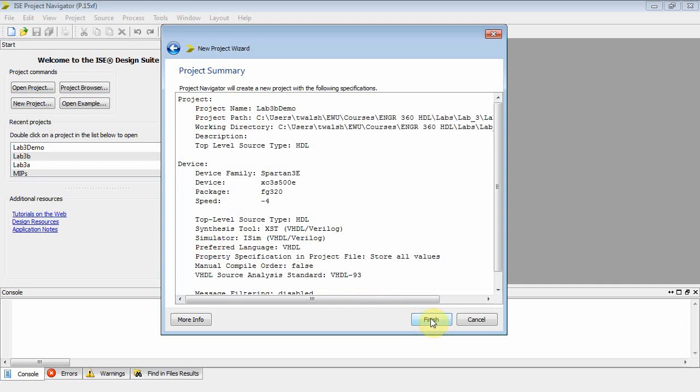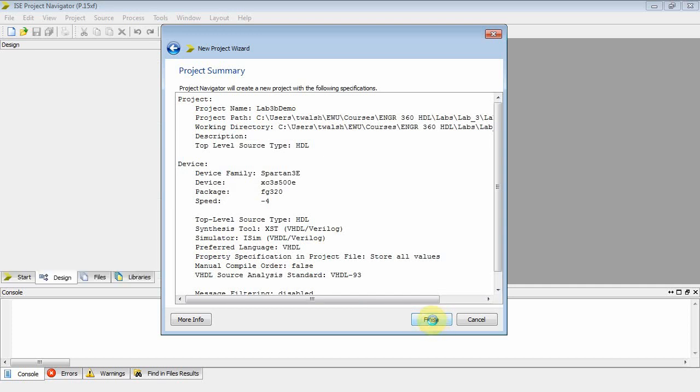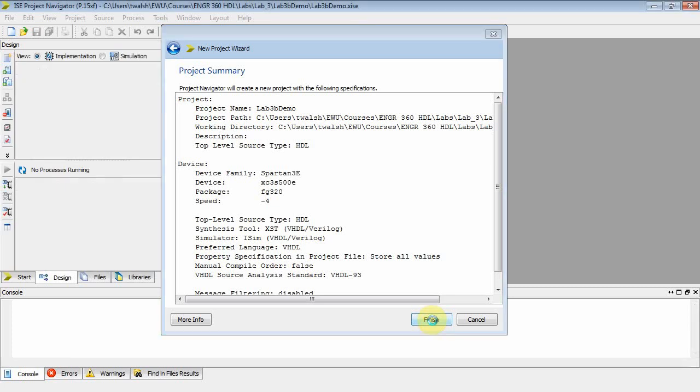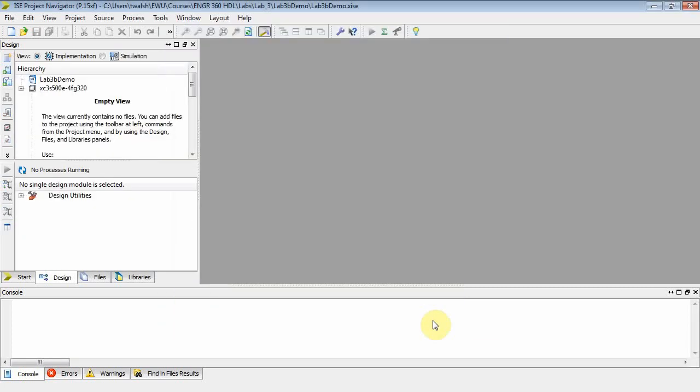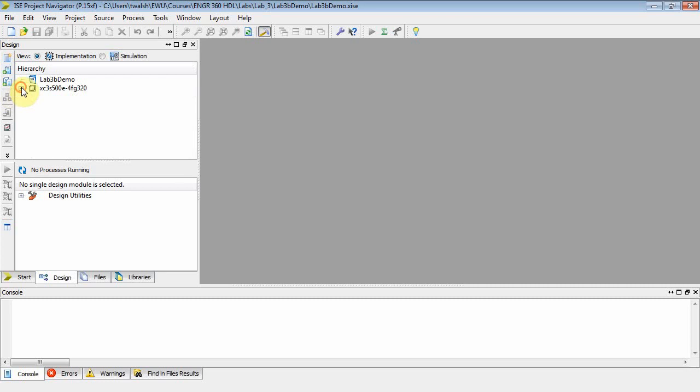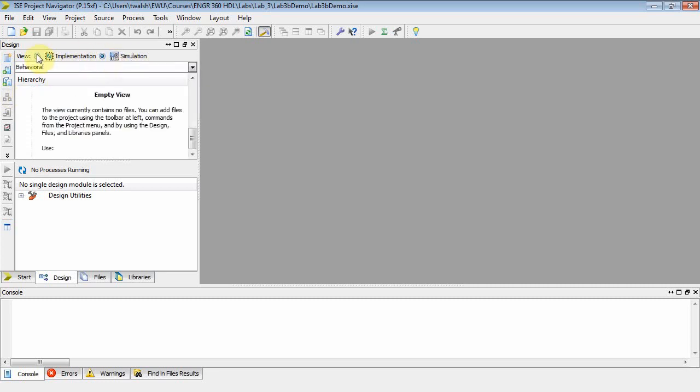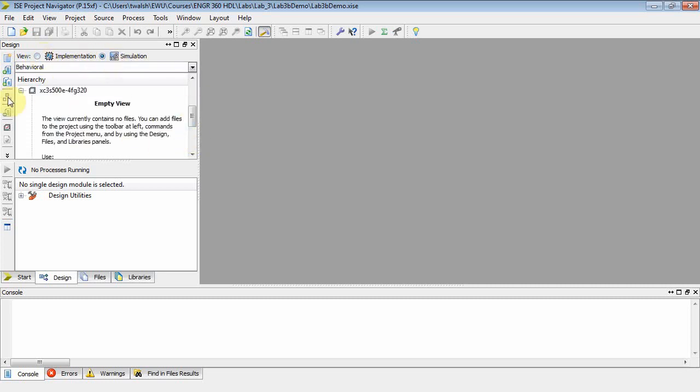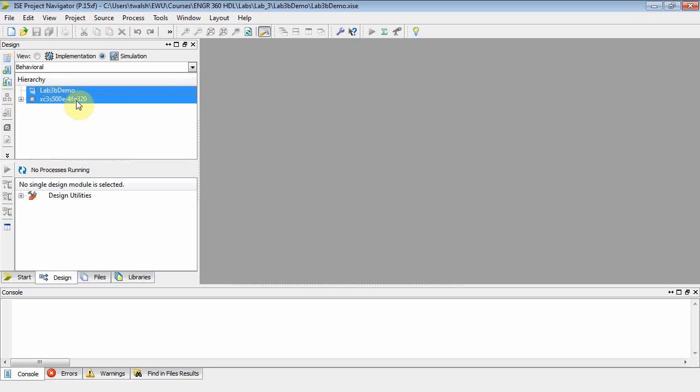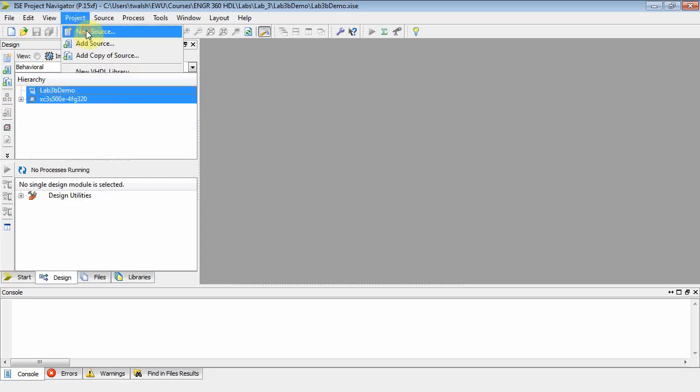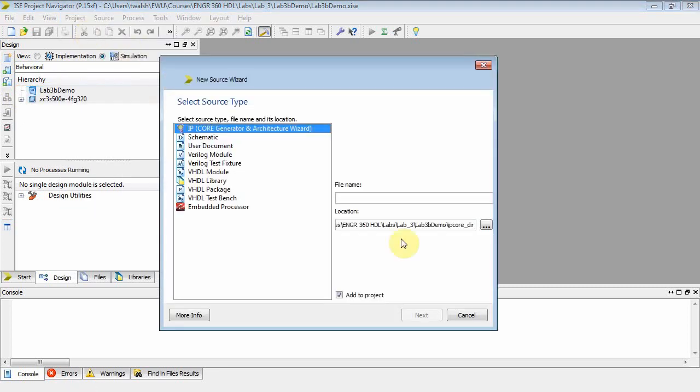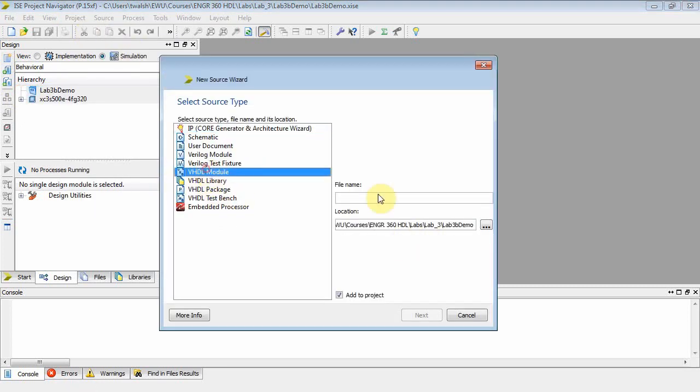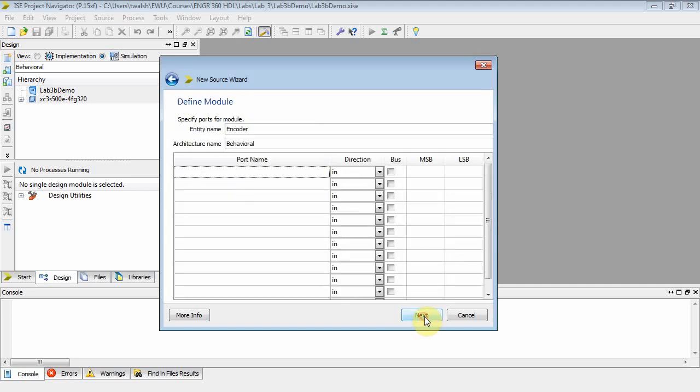Now, on the second part of this lab, what we're going to do is do a decoder, an active-low decoder. So let's go up to here. Let's make sure we're in the simulation mode as opposed to implementation. Let's close up the hierarchy window, show there's nothing there. Project, new source. Let's make it a VHDL module, and we'll call this guy encoder. And do a next.